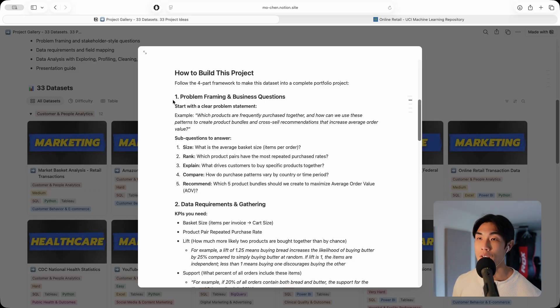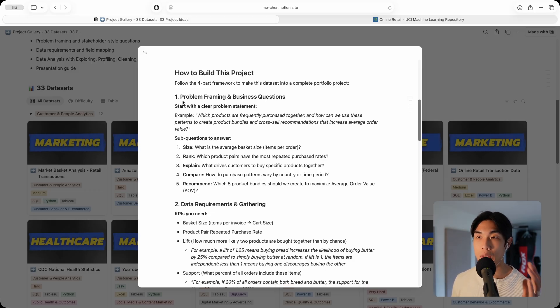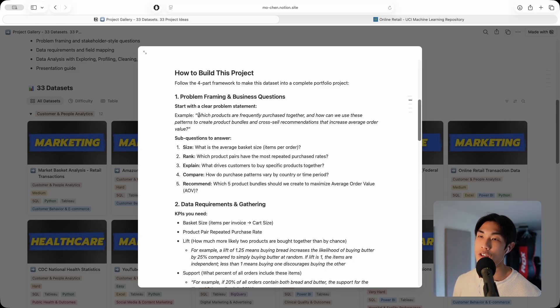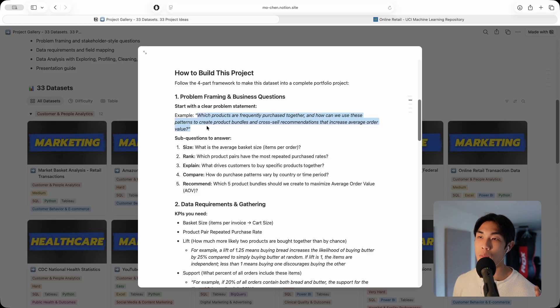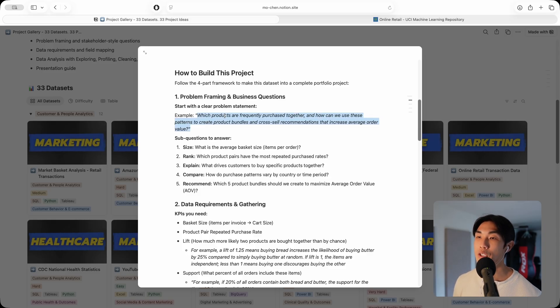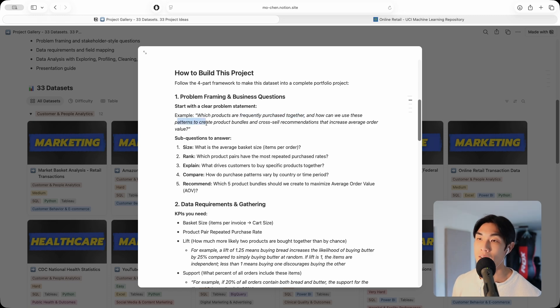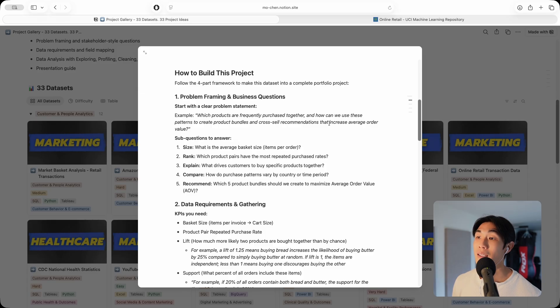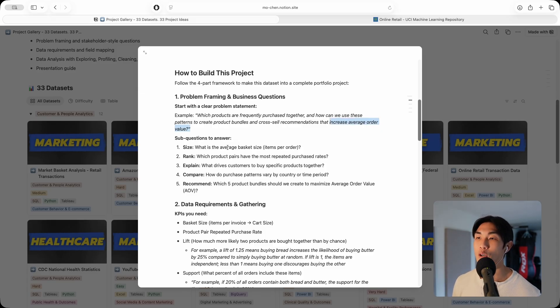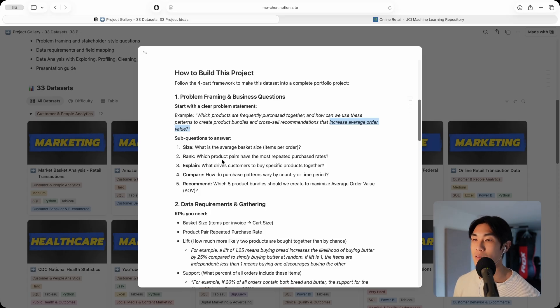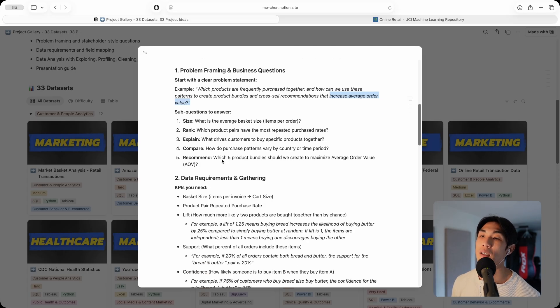First, I start every project with the problem framing and business question. This is the clear problem statement I came up with for you: which products are frequently purchased together and how can we use these patterns to create product bundles and cross-sell recommendations that increase average order value or AOV, a super popular metric inside the marketing domain.